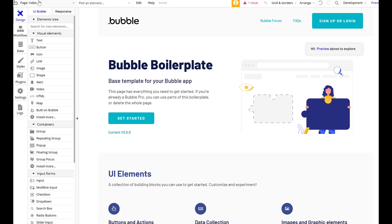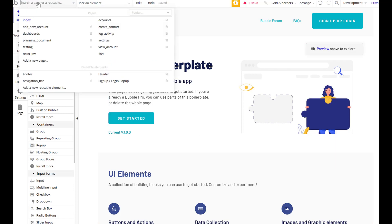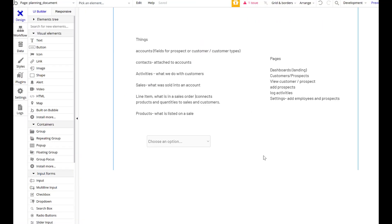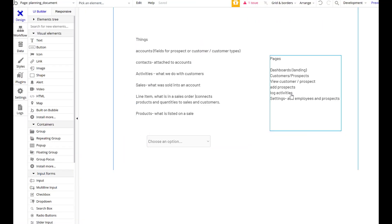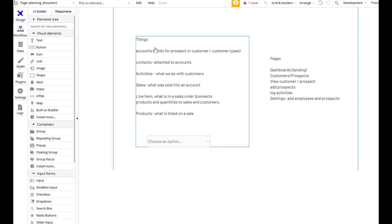Hey, welcome back. We are building a CRM here. So let's take a look at our planning document. This should be video four. Things we wanted: accounts, which we have; contacts, which we have; and activities, which we have. Activities are associated to contacts, and contacts are associated to accounts.